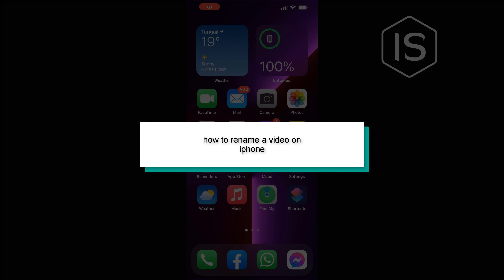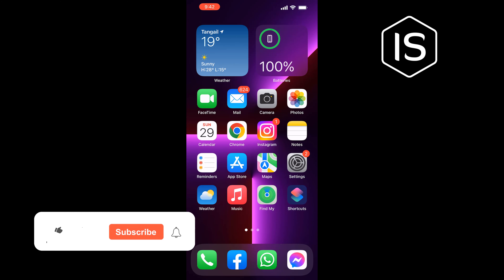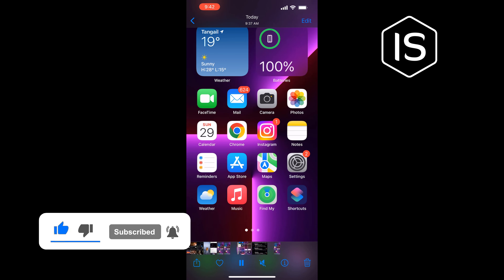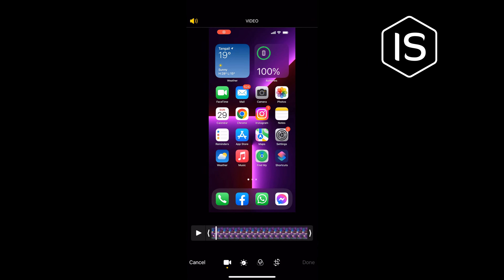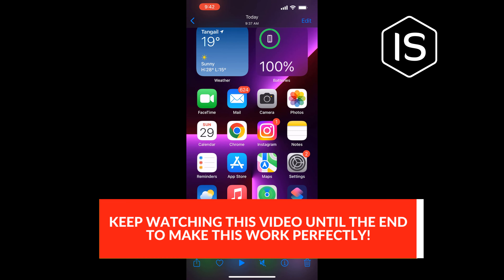Hello friends, in today's video I'm going to be walking through how to rename a video on iPhone. If I open my Photos app and open the specific video, as you can see there is no option to rename the video from the Photos app.